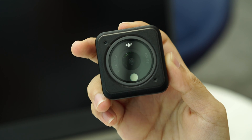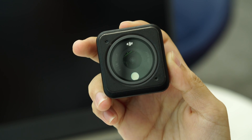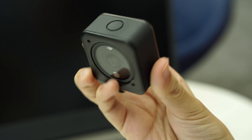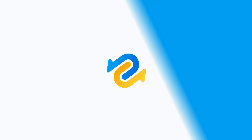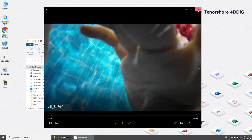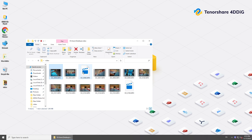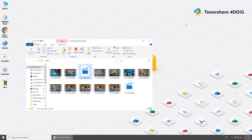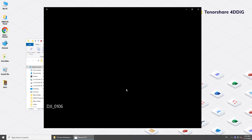Hi guys, welcome back to 4DD. DJI Osmo Action is an excellent camera for travels and adventures. However, you may get some clips that cannot be played. So in today's video, we will show you how to repair corrupted Osmo videos.